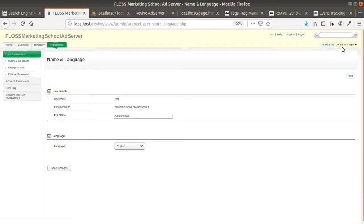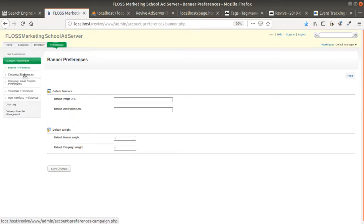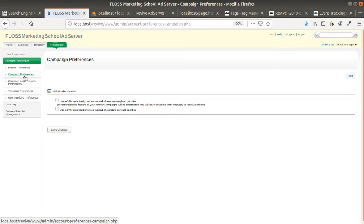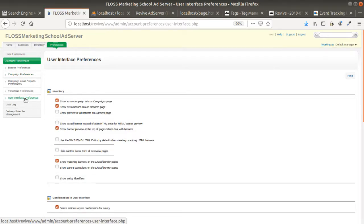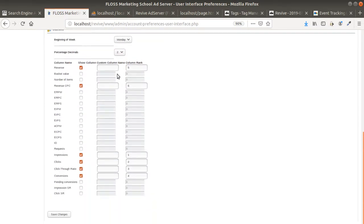Then as a manager you need to go within Preferences, and within Account Preferences you have the possibility under User Interface Preferences to set the different metrics you would like to display within the report. The one you are interested in is named "Conversion" — you have to turn it on.